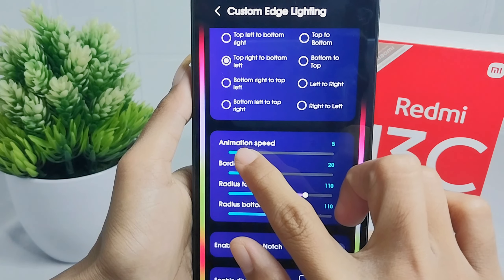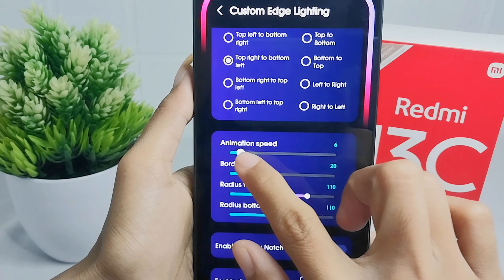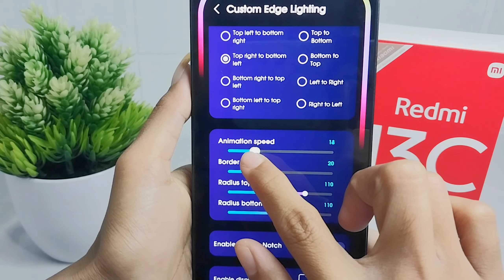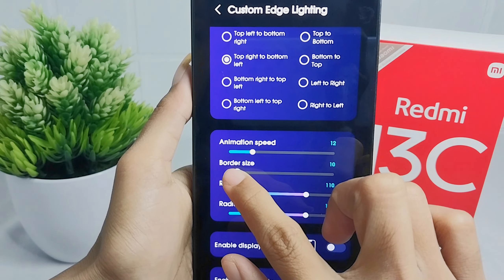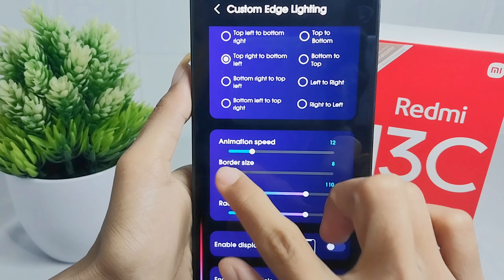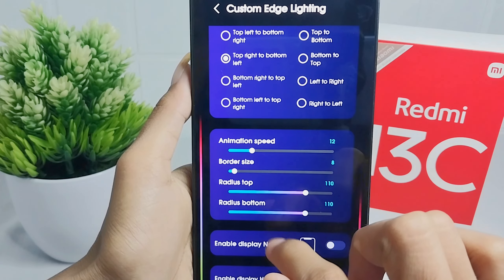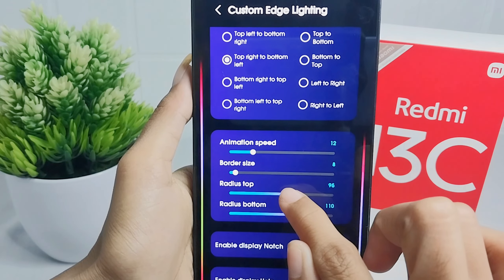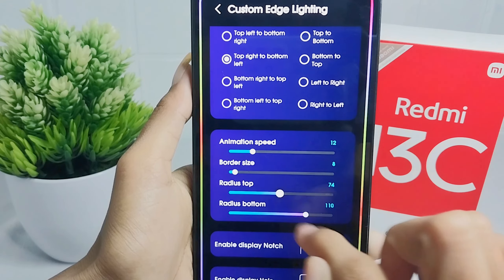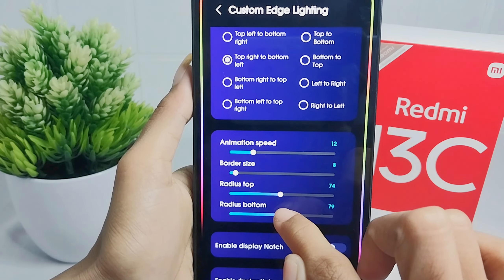Next you can set animation speed. Border size. Reduce top. And reduce bottom.